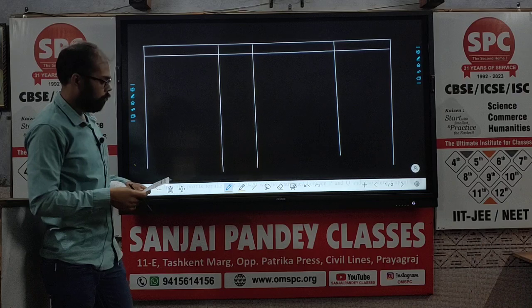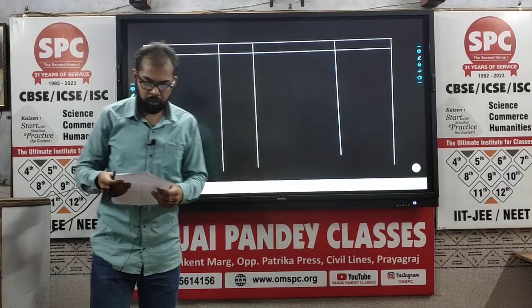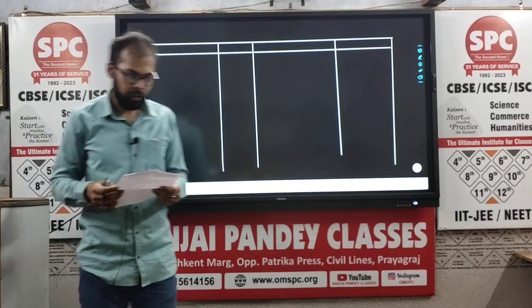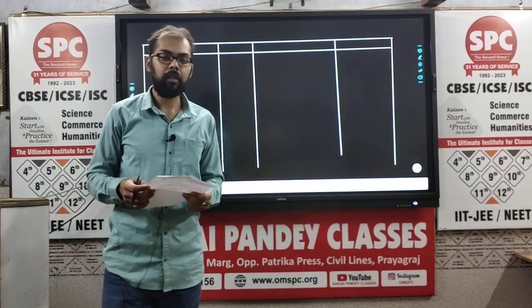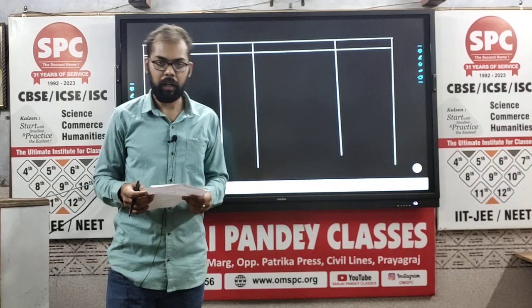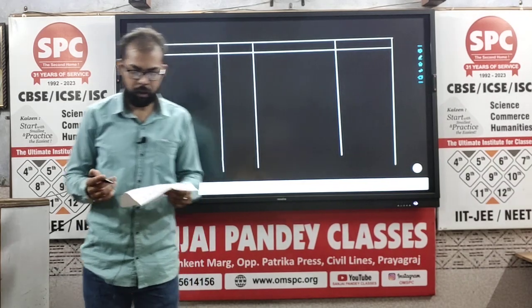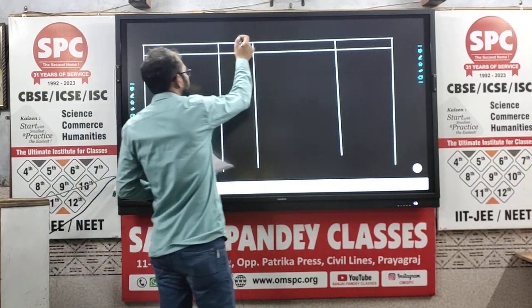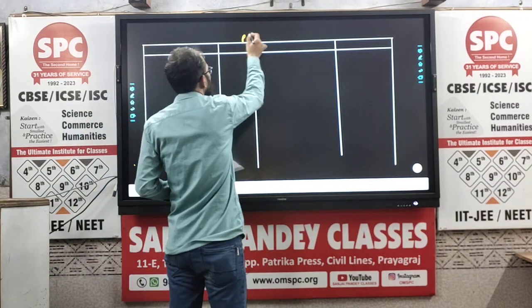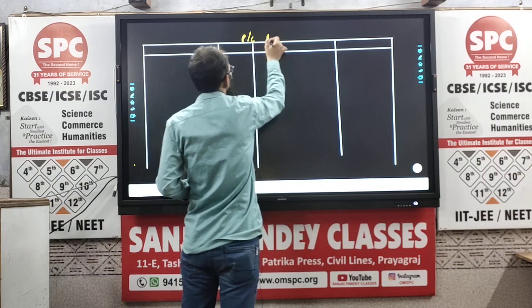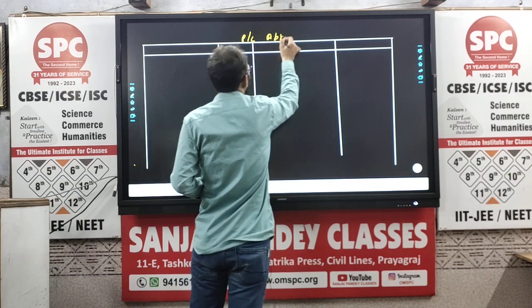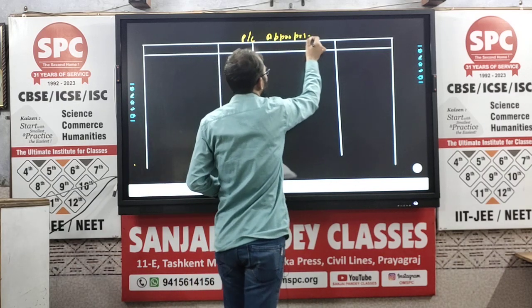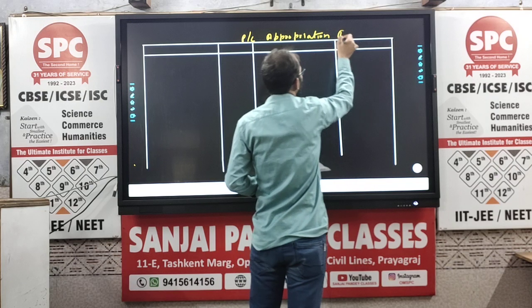As you can see, I have already prepared the table. Let us start with preparation of the Profit and Loss Appropriation Account first.